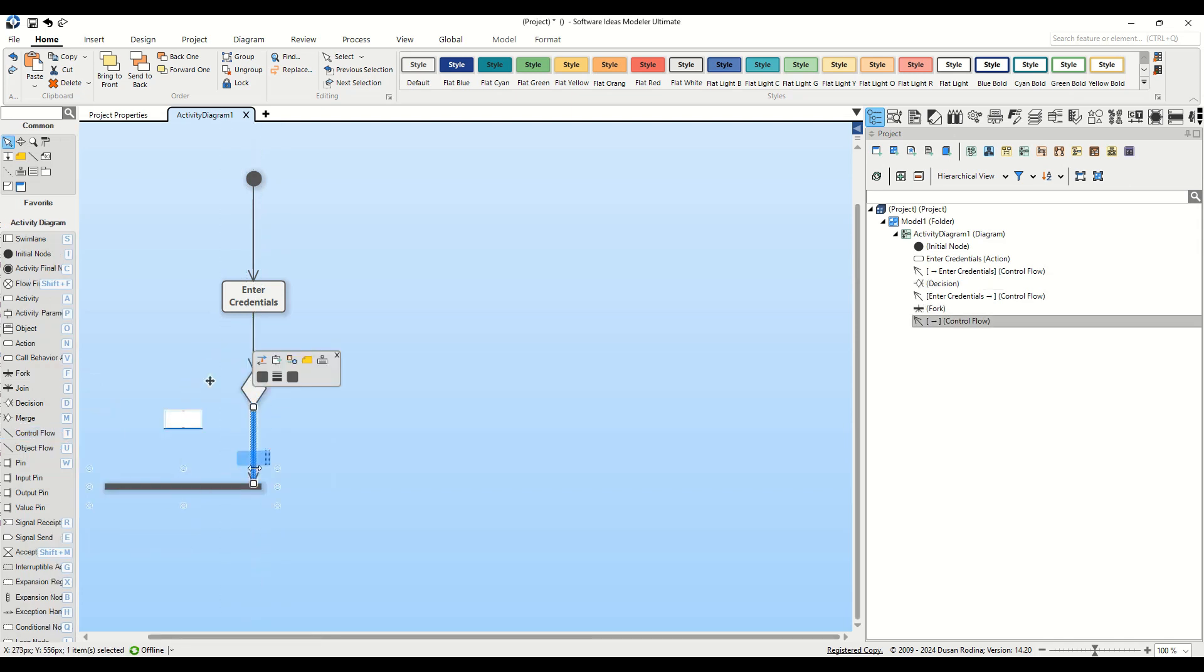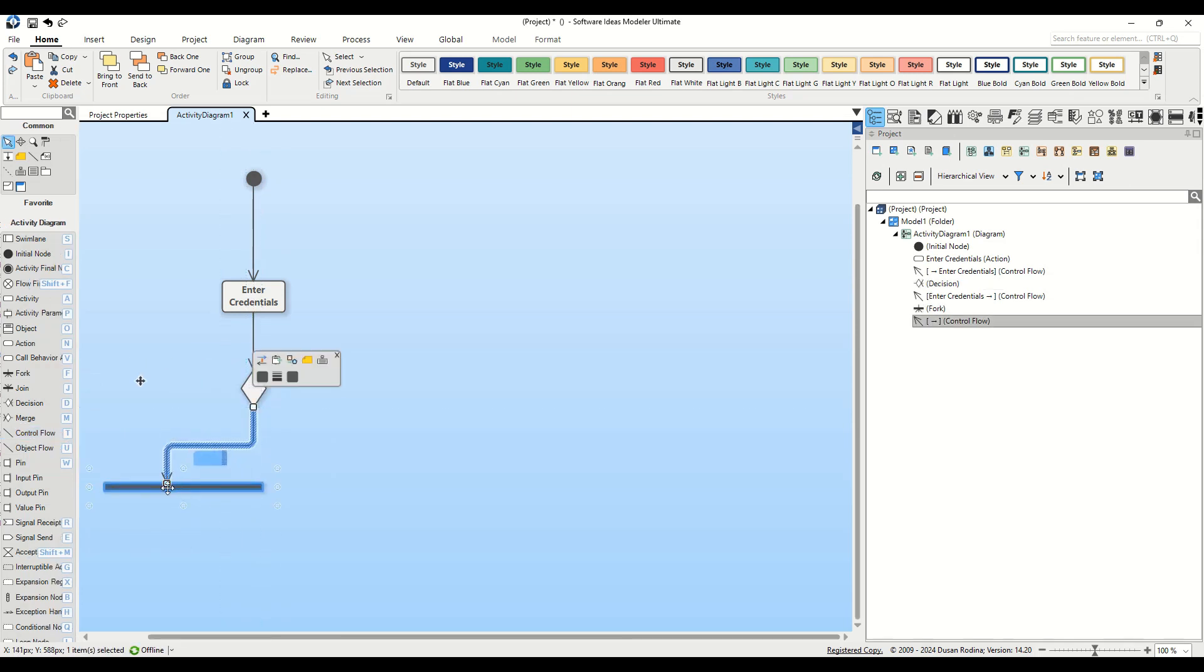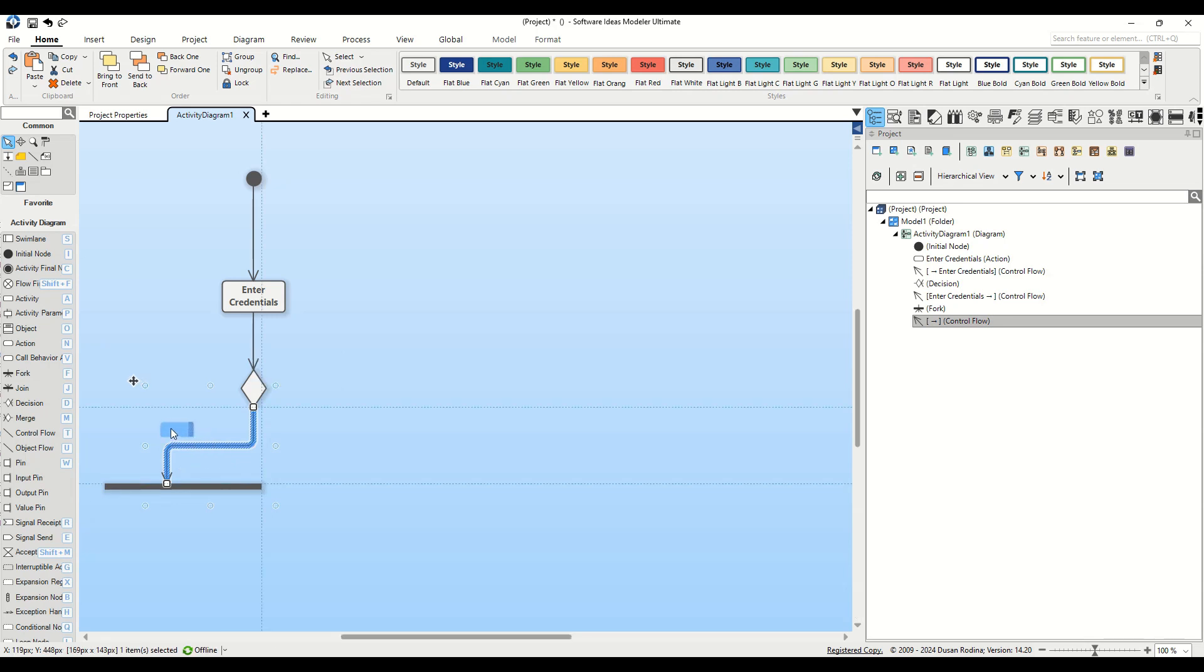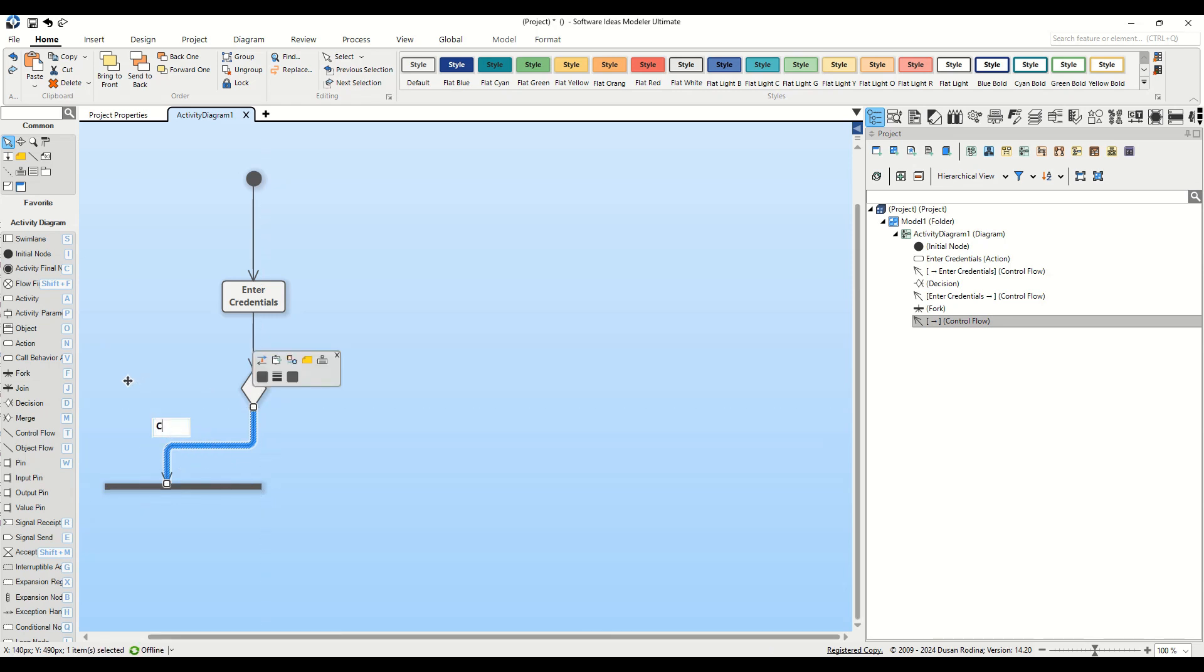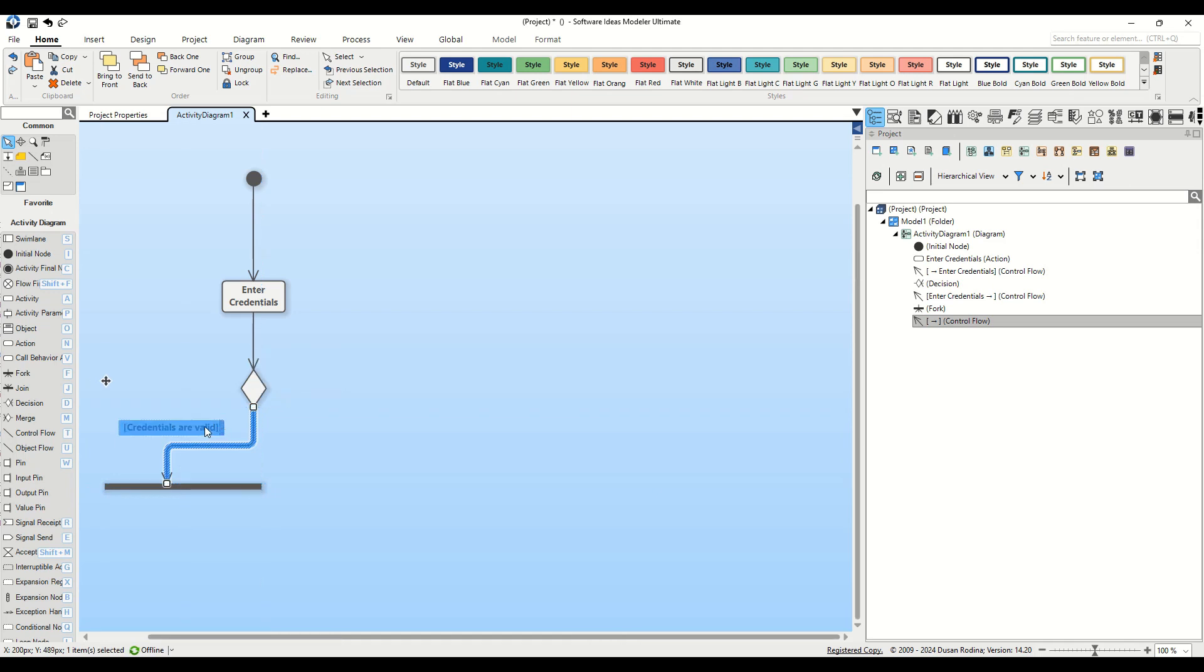Now, it's essential to specify the condition under which our process will proceed towards successful authentication. To establish the guard condition, you need to input the text Credentials are valid within brackets on the flow leading to the fork element. Please make sure to include the brackets. These are not just for show. Brackets around your text indicate that this is a guard condition, a rule that must be satisfied for the process to proceed along this path.